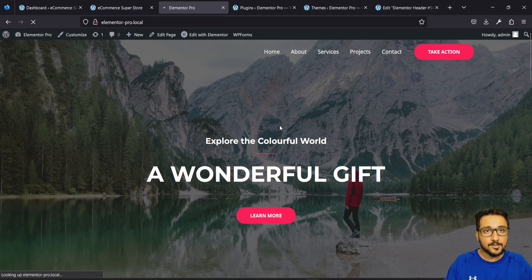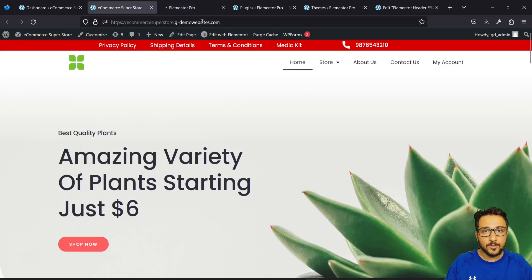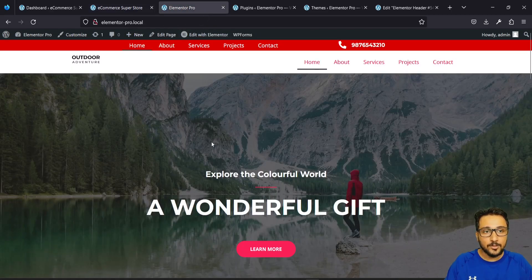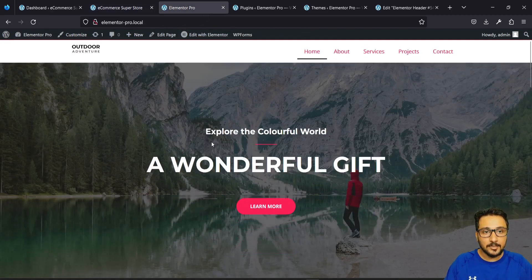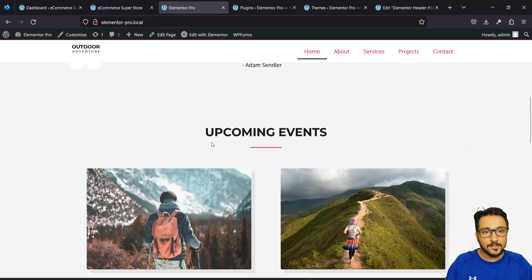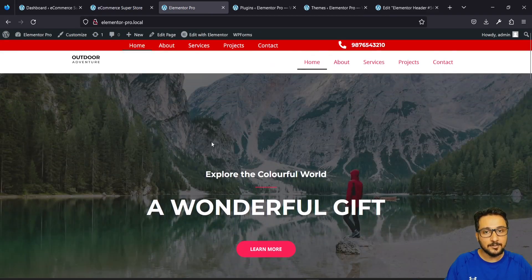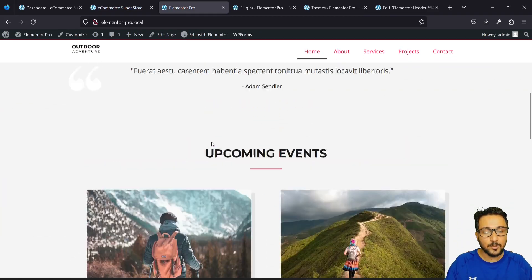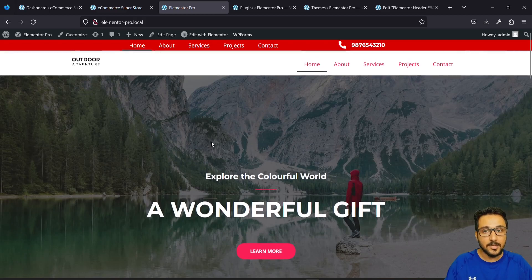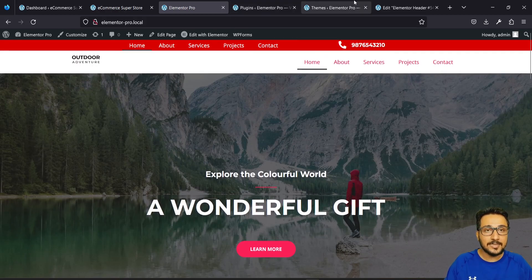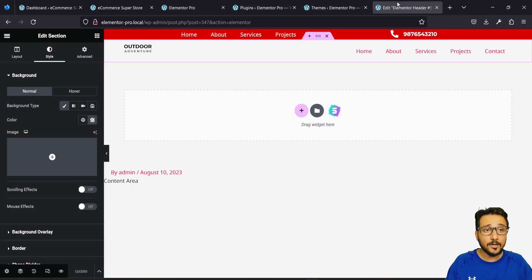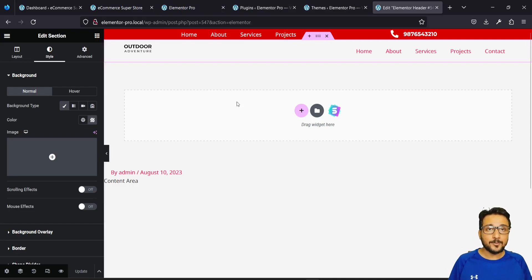This is just a local server. You can check out the real demo at the link shown. Now you can see this is the new header, and when scrolling, it becomes a sticky header. That's how you can create your own sticky headers using Elementor Pro.